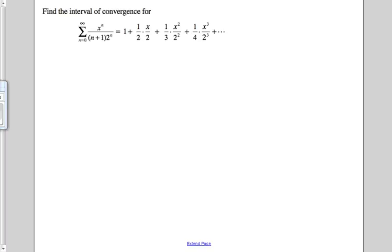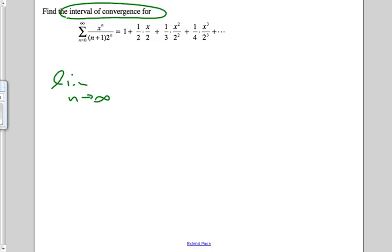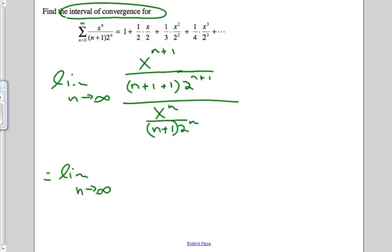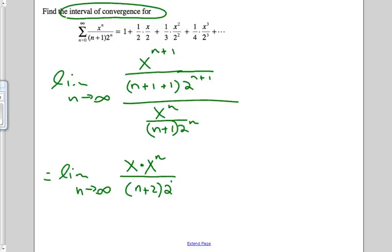Okay, so here we go. To find the interval of convergence, I'm going to say the limit as n approaches infinity of my (n plus 1)th term — so x to the n plus 1 over (n plus 1 plus 1) times 2 to the n plus 1 — all over x to the n over (n plus 1) times 2 to the n. This starts getting a little bit ugly, but let's work through it. Looking at my numerator, that's x times x to the n over (n plus 2) times 2 to the n times 2.